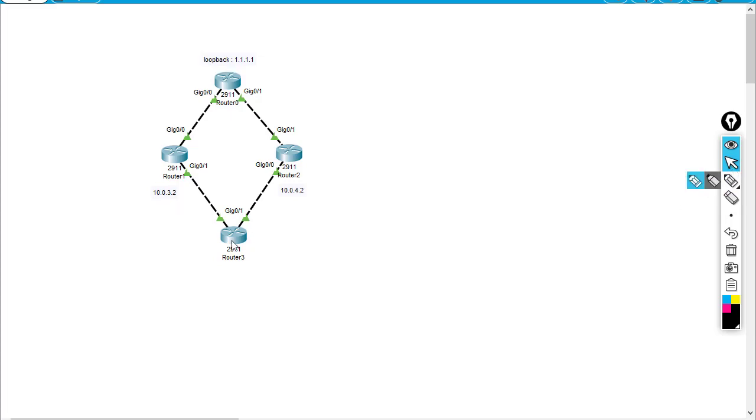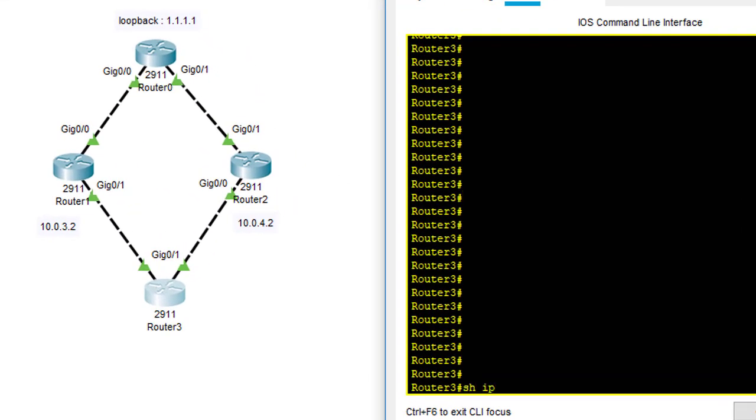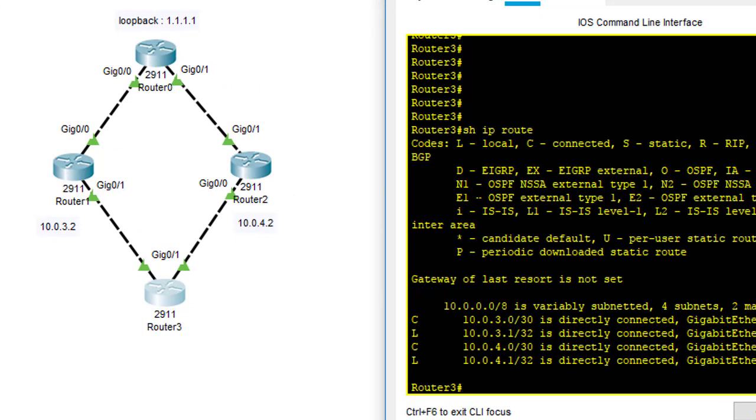This concept we're going to use the floating static route to play with this. First thing is that in my routing table, I don't have any 1.1.1.1 route advertised from the neighbors which are router 1 and router 2. So I would like to add it manually using the static route.